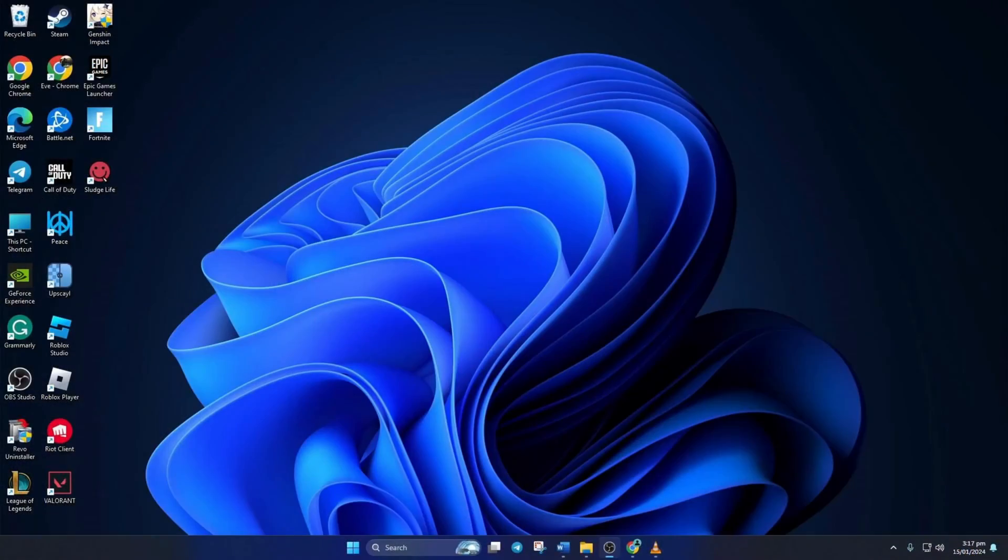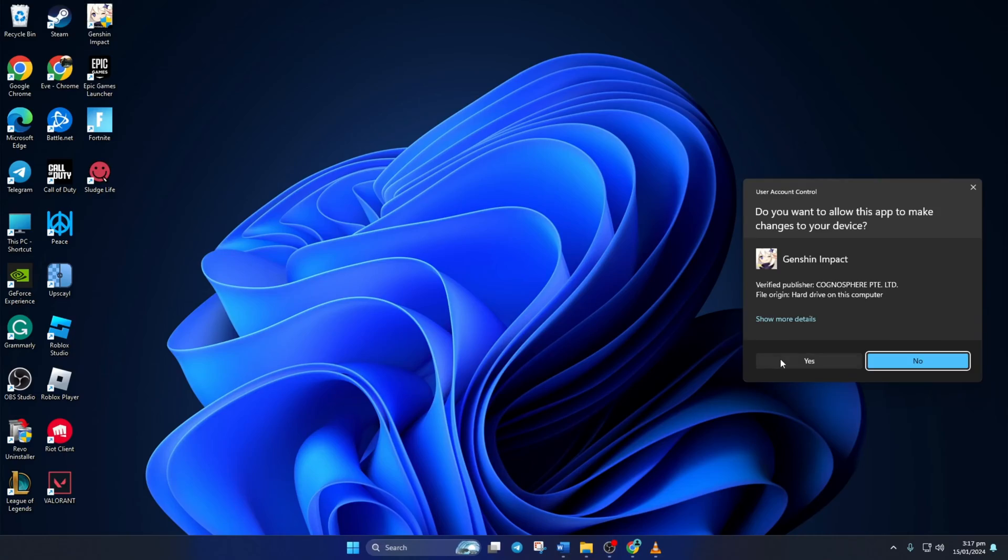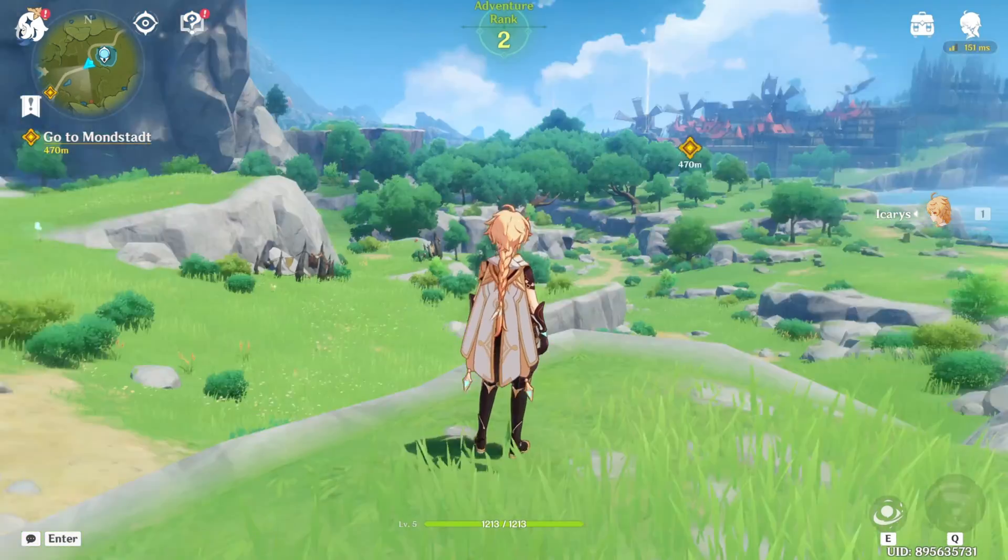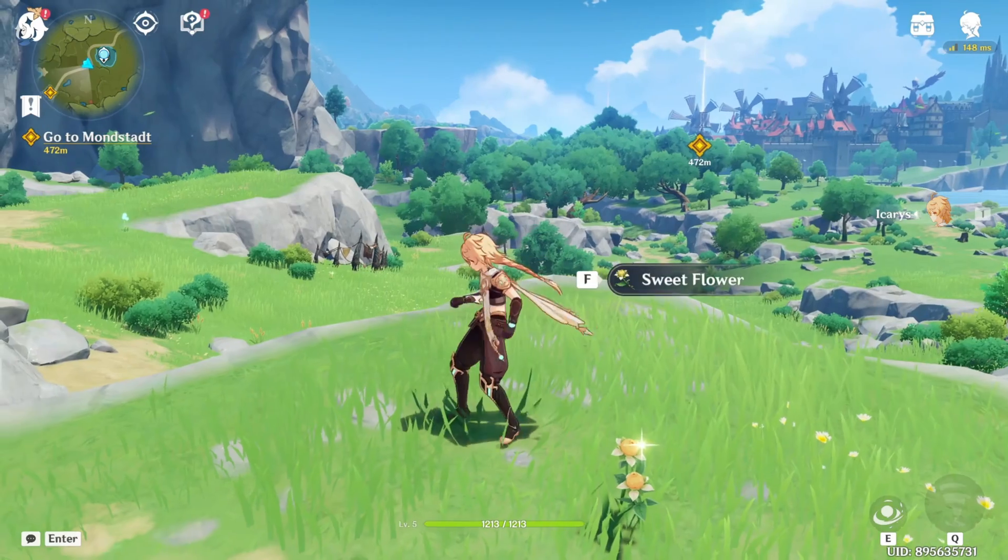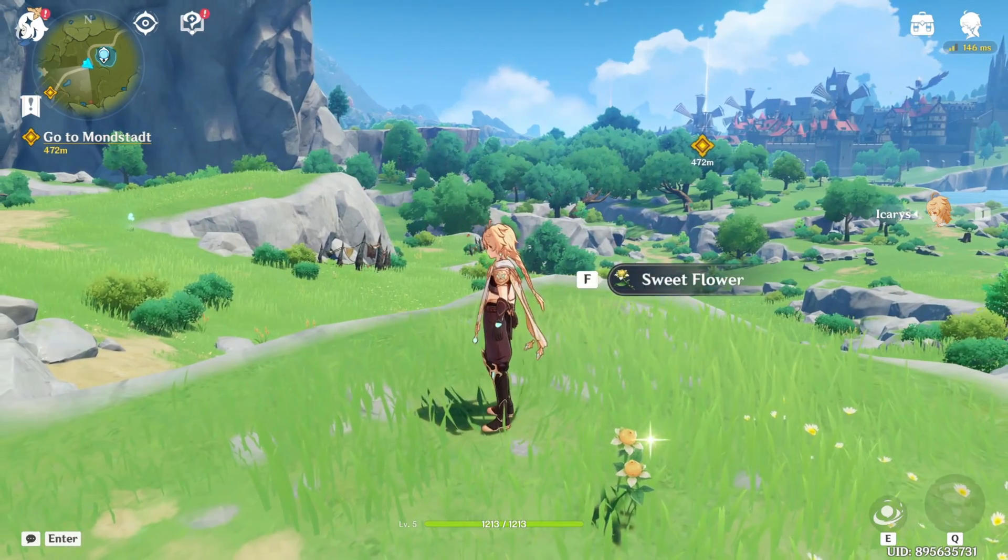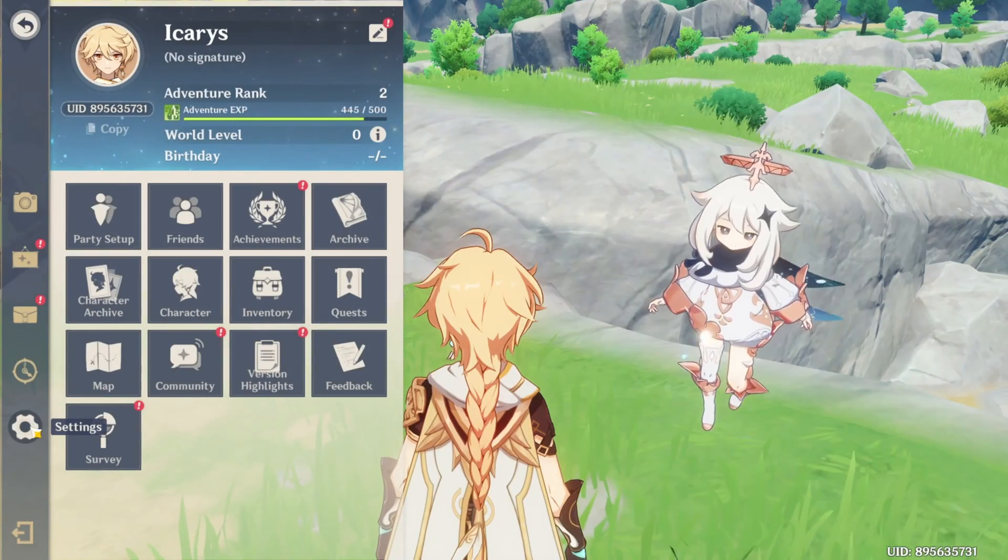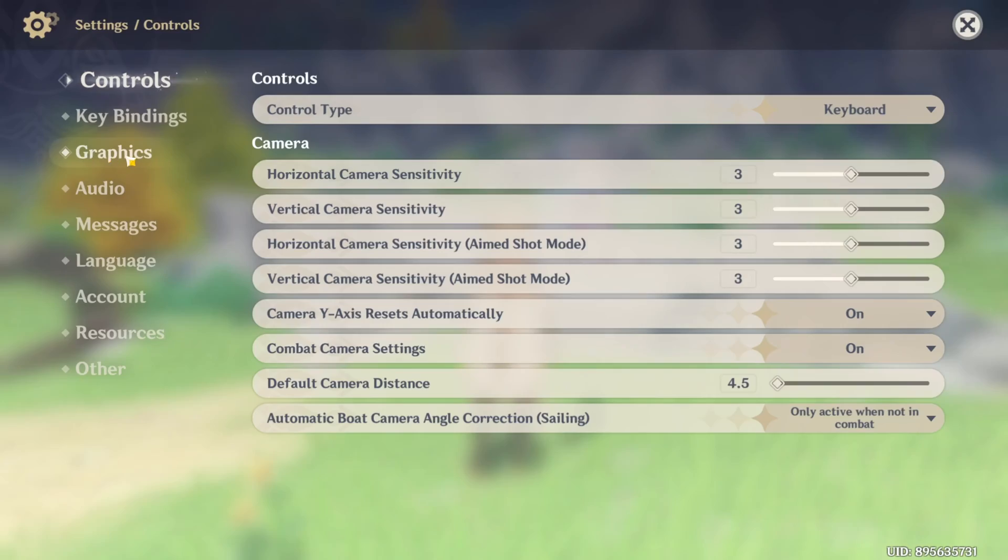Method 1. First, lower your Genshin Impact's graphics quality. To do this, first open up Genshin Impact. Once you're in the game, press ESC or Escape button on your keyboard to bring up this menu. Then click on the settings icon here and switch to the graphics tab.